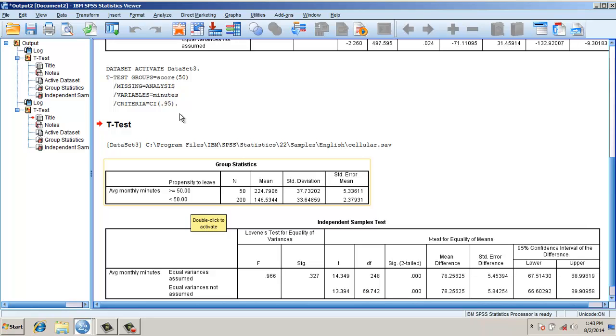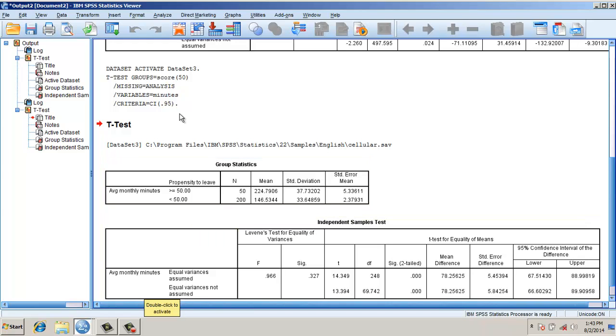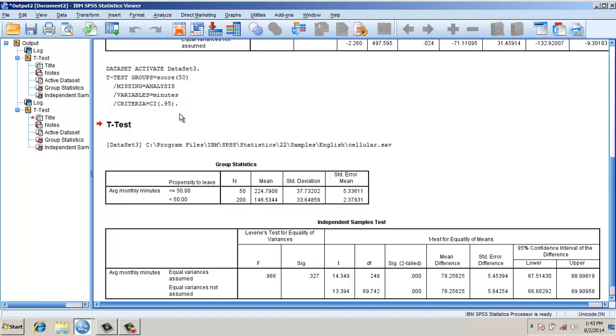There is a difference based on the propensity to leave. This is the method of using an independent sample t-test. One of the applications of these could be to test the non-response bias based on the respondents' categories, or another way, based on respondents' characteristics.